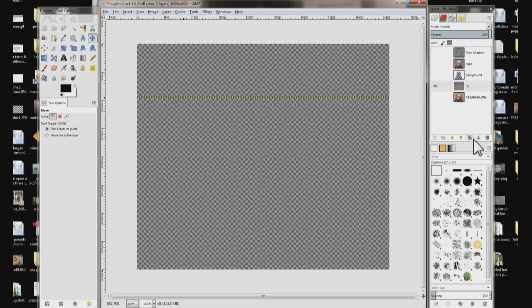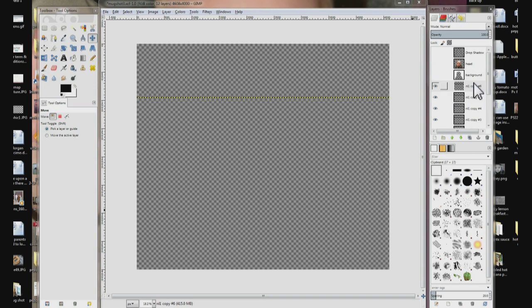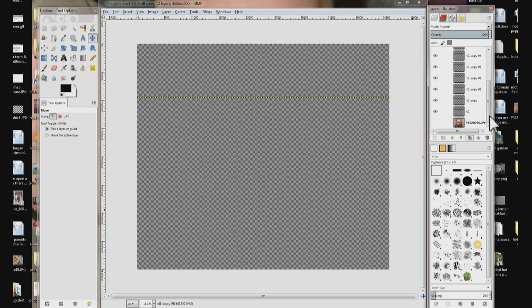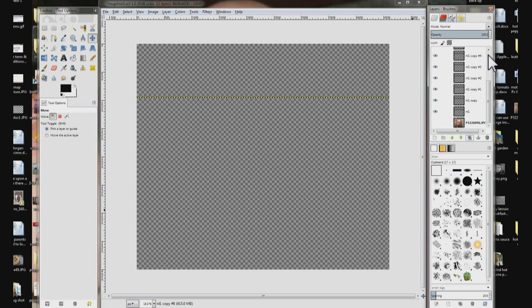Now I'm going to make 7 more copies. I'm going to come over here, choose the duplicate layer button, and click it 7 times. Now over here I have the original and 6 copies — I need one more.